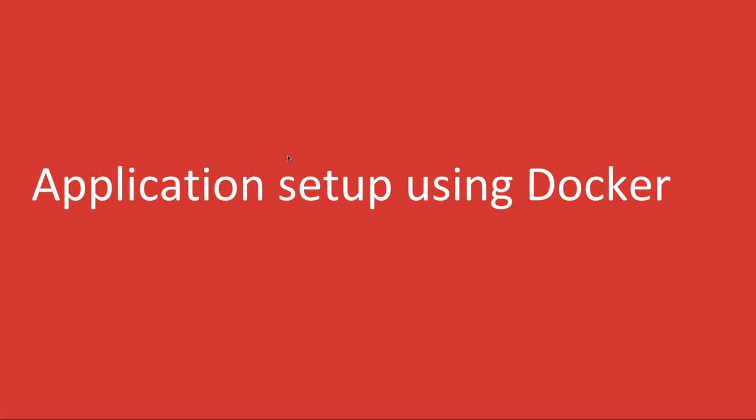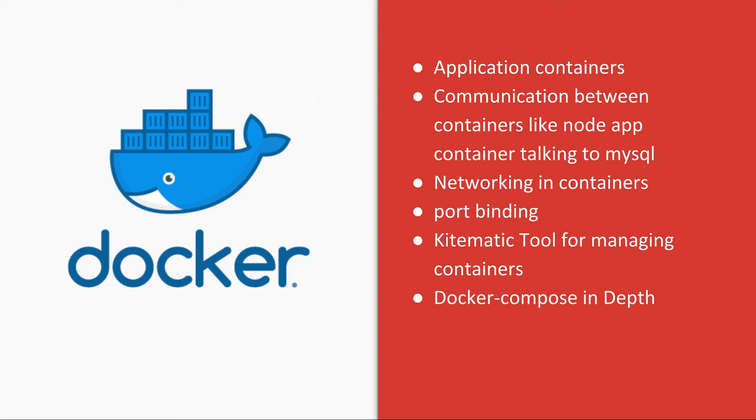Hi everyone, so we will be building a complex application where we need to use multiple containers. We will try to set up that kind of application structure. Here we need different application containers like Node.js, Redis, MySQL, maybe Apache container, Nginx containers.